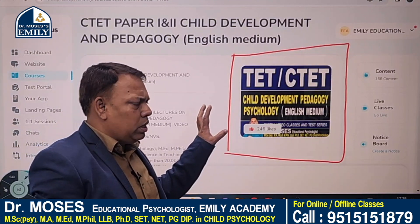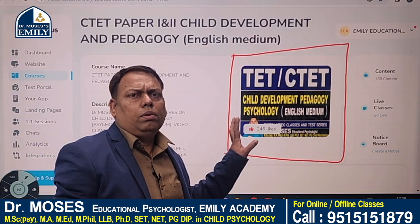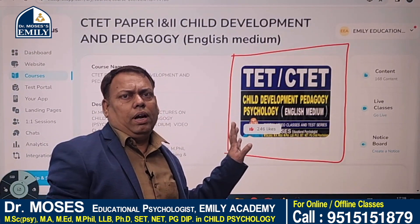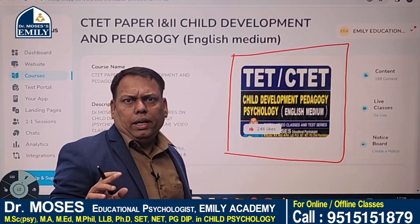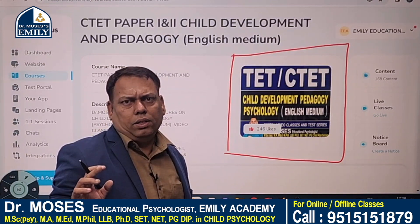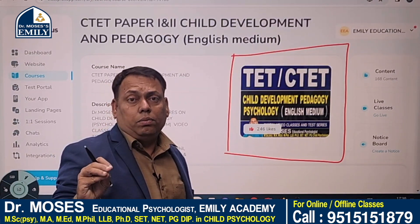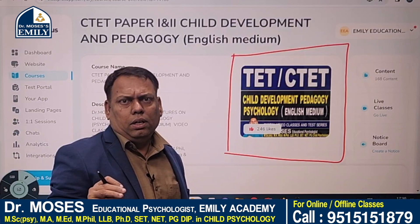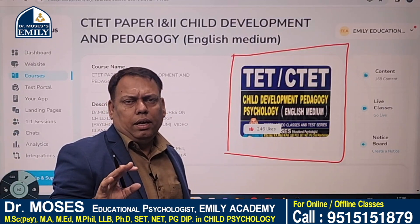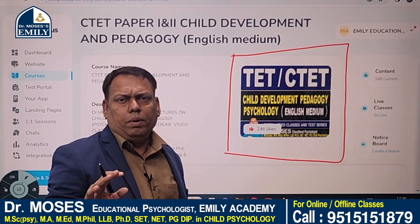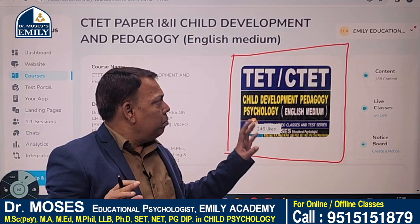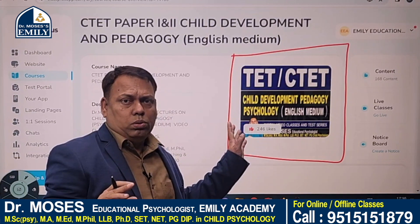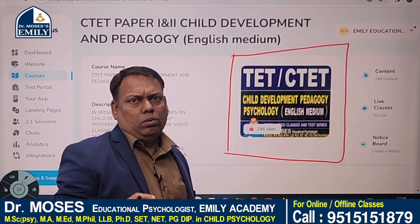This course consists of 100 quality video classes, which is useful for child development and pedagogy. If your weak subject is child development and pedagogy, install Emilia Academy mobile app from Play Store, buy this course, and start preparation right now. I wish you all the best.